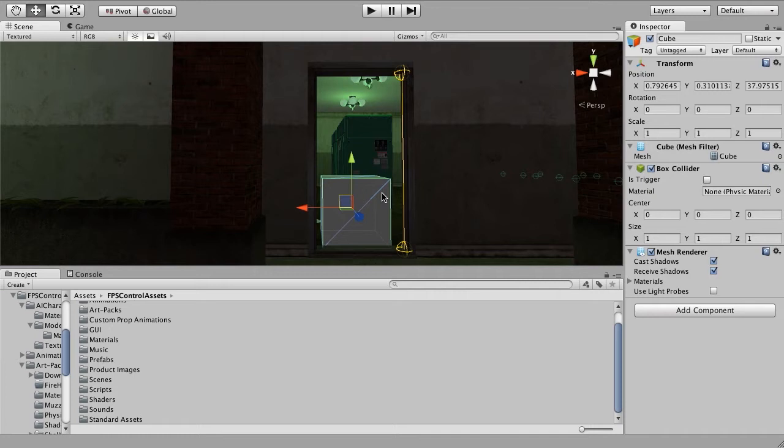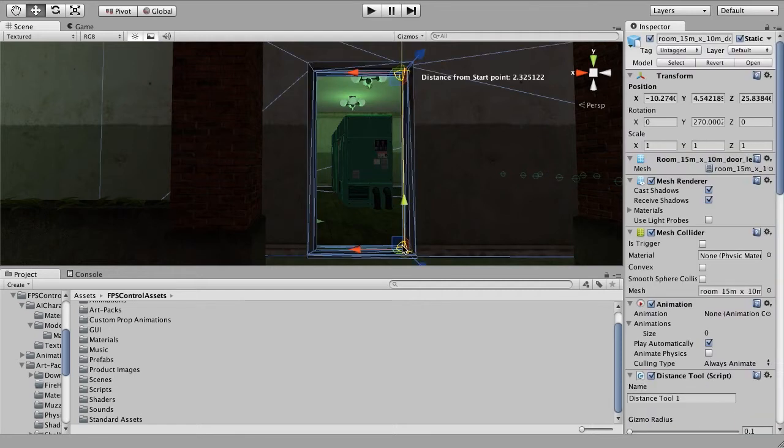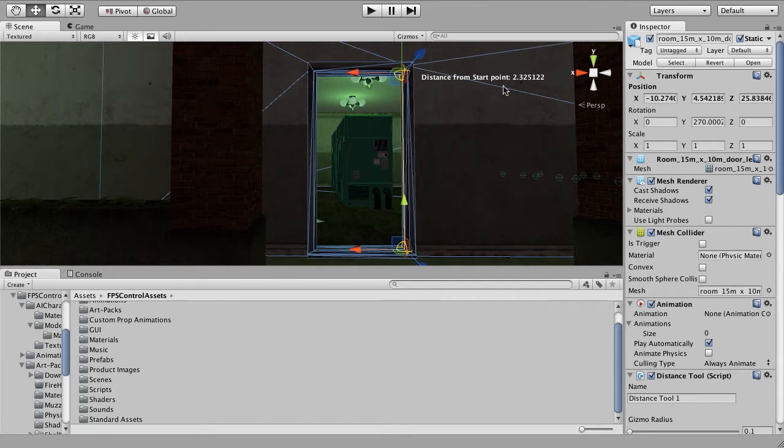So if we think of it like this, this makes it really easy to then see how tall the door is. It's 2.32 units tall. So what we want to do is then see what this translates to in Blender.